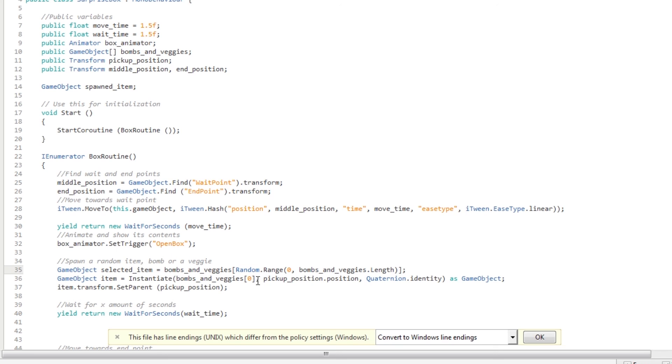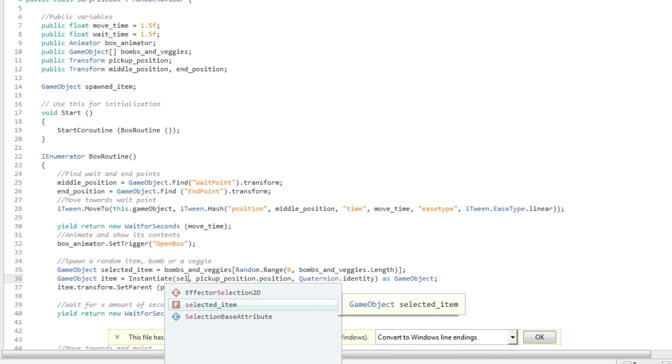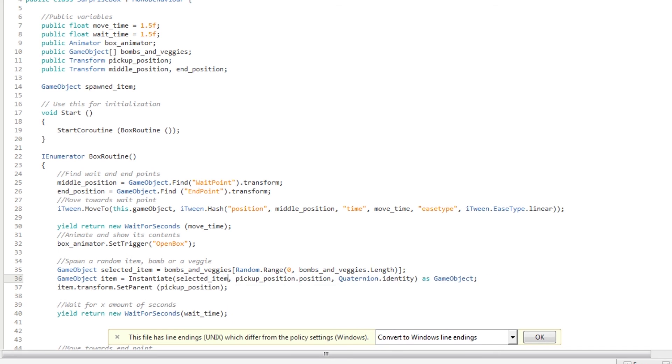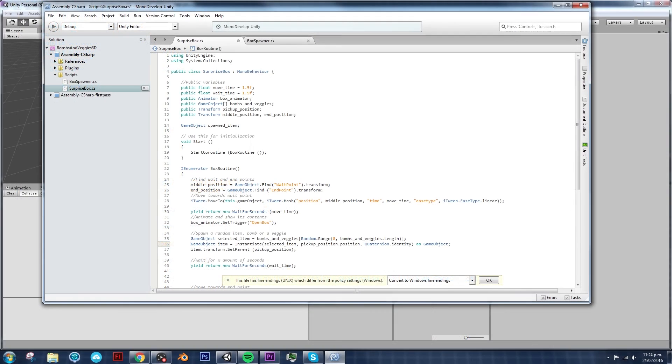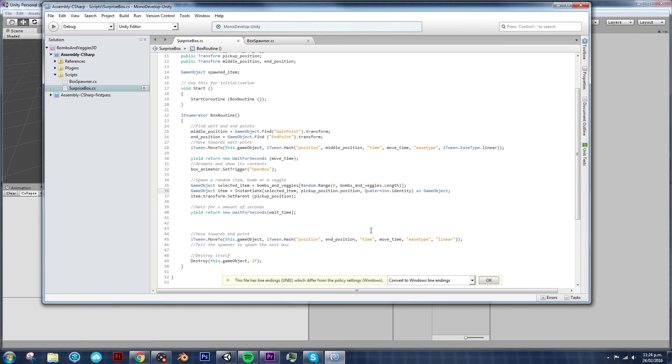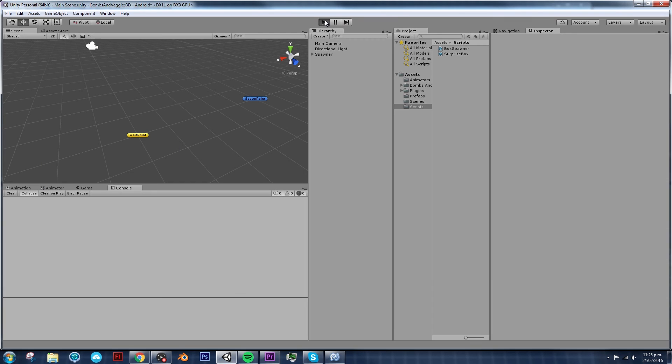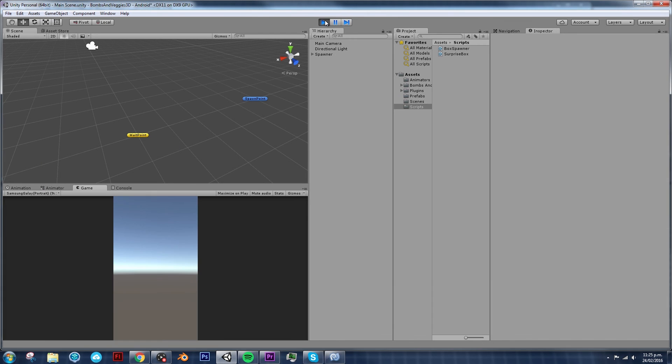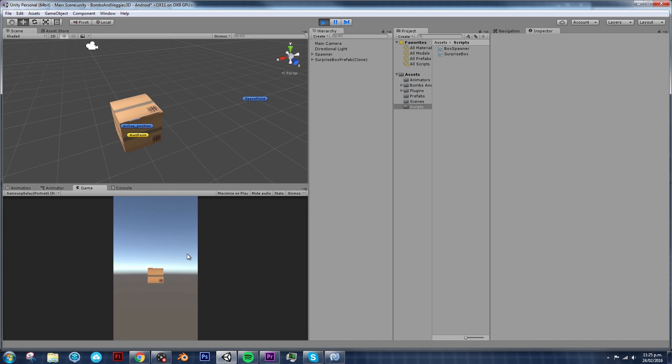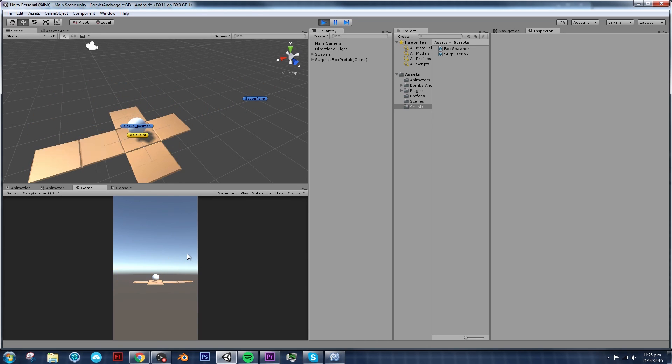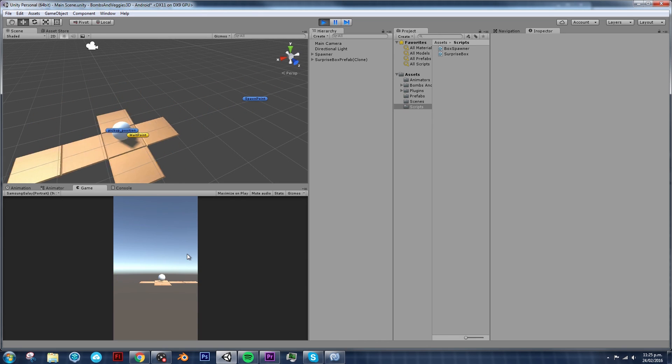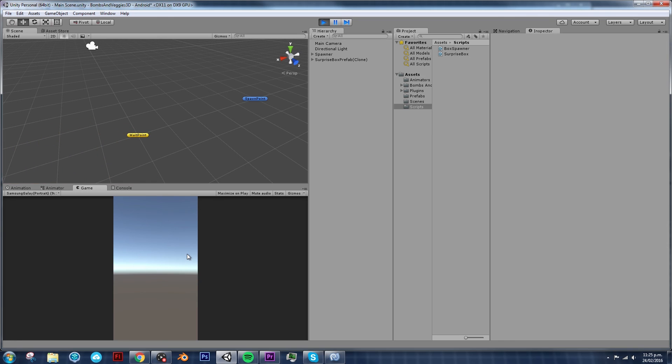And now here, instead of instantiating a bomb and veggie zero, we are going to instantiate a selected item. And now, if we play it, I believe we might get an error. But I'll tell you why in a second. So we got the sphere. That's good.